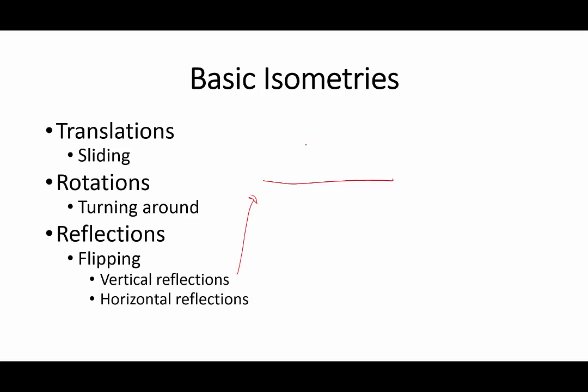So a vertical reflection, you have this picture and you reflect it along a horizontal line. And we call it a vertical reflection. We're going from here to here.